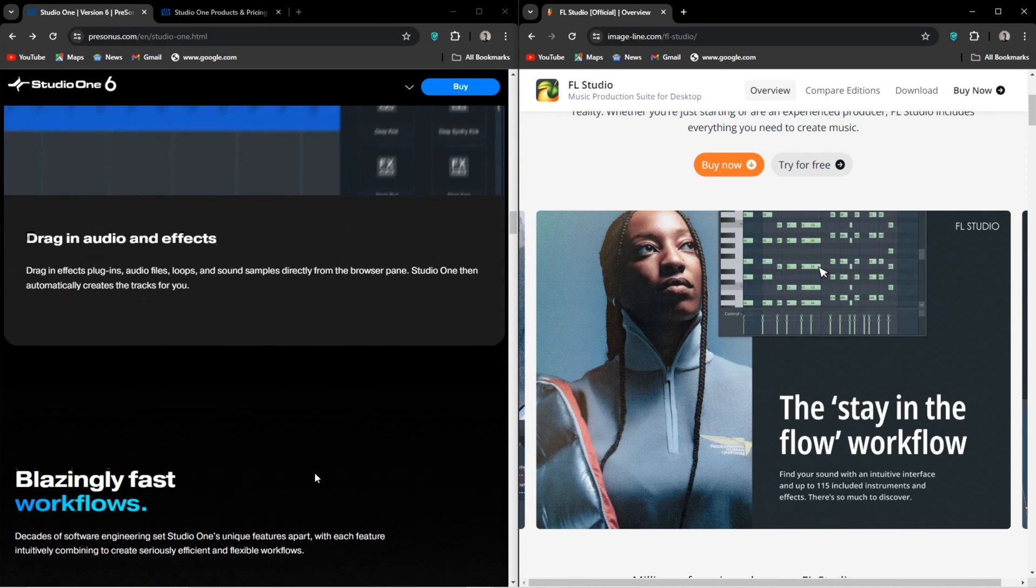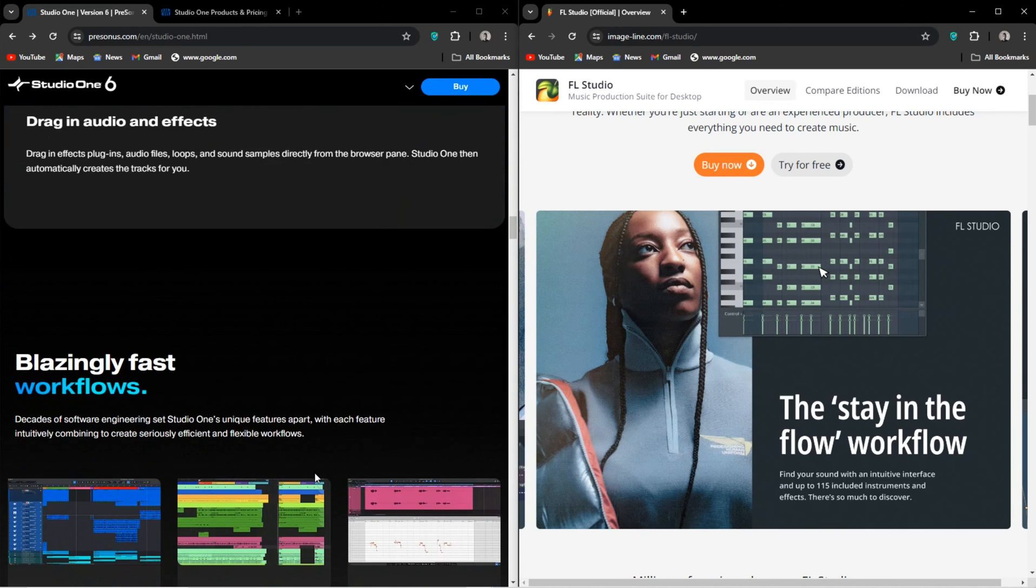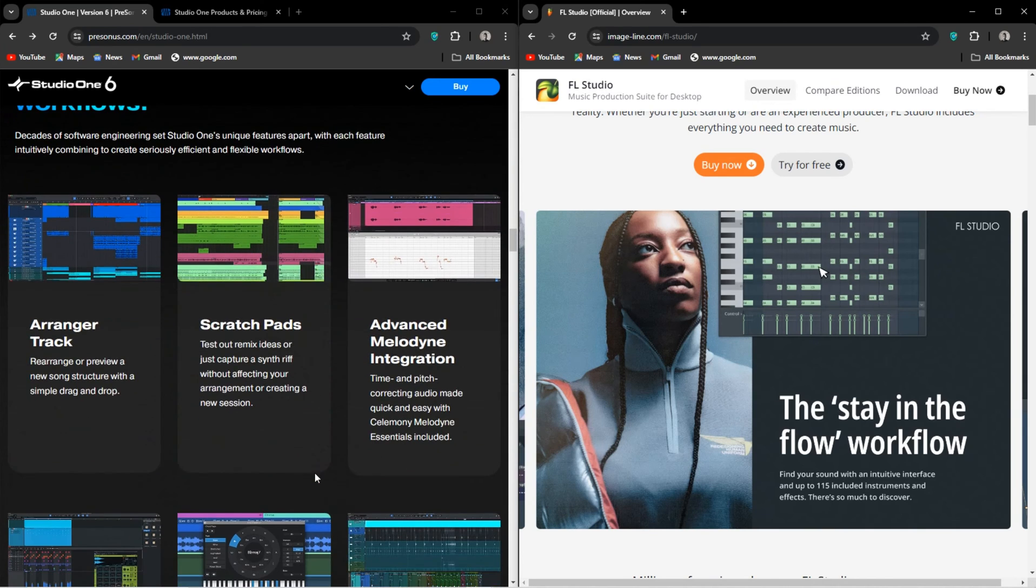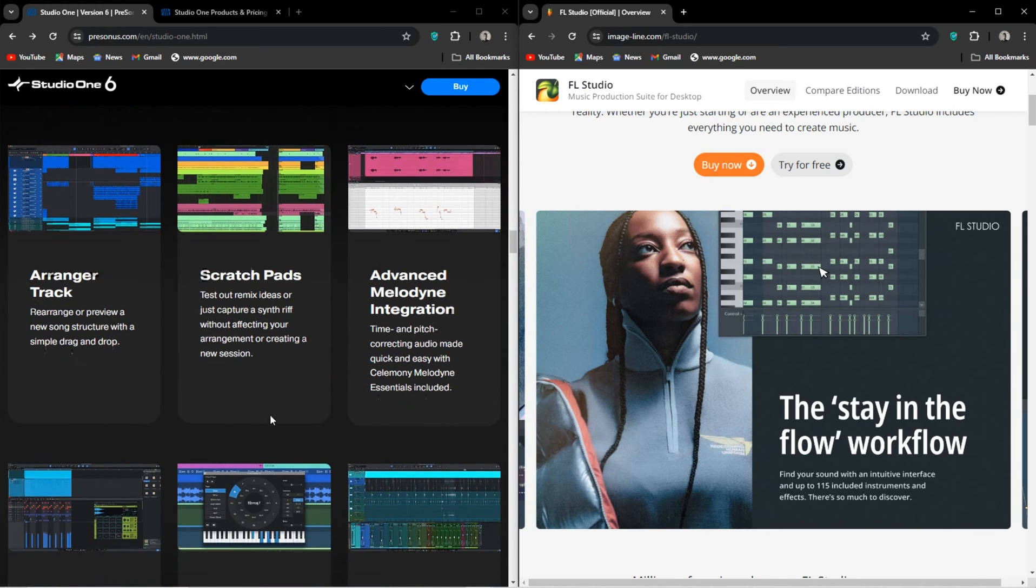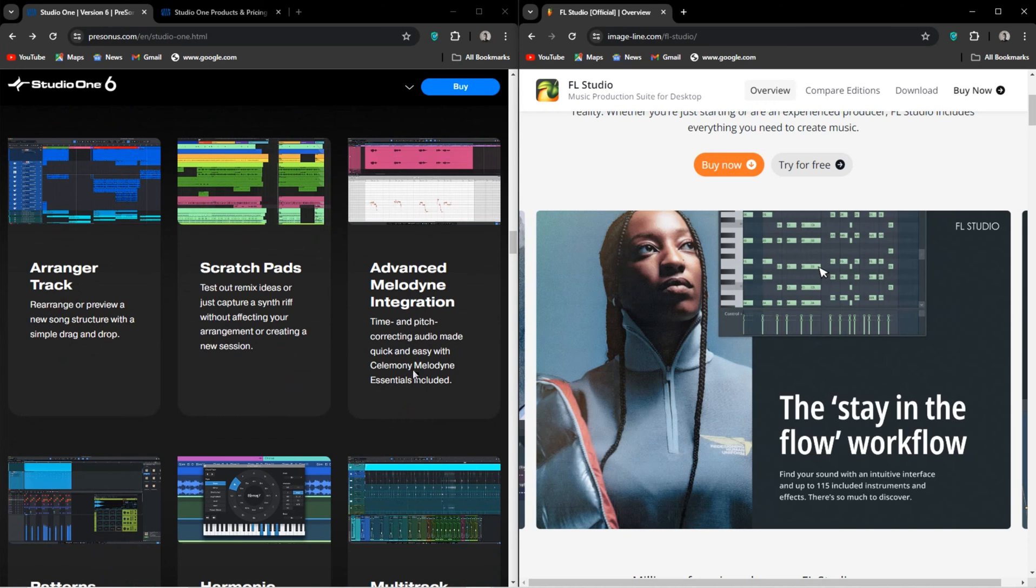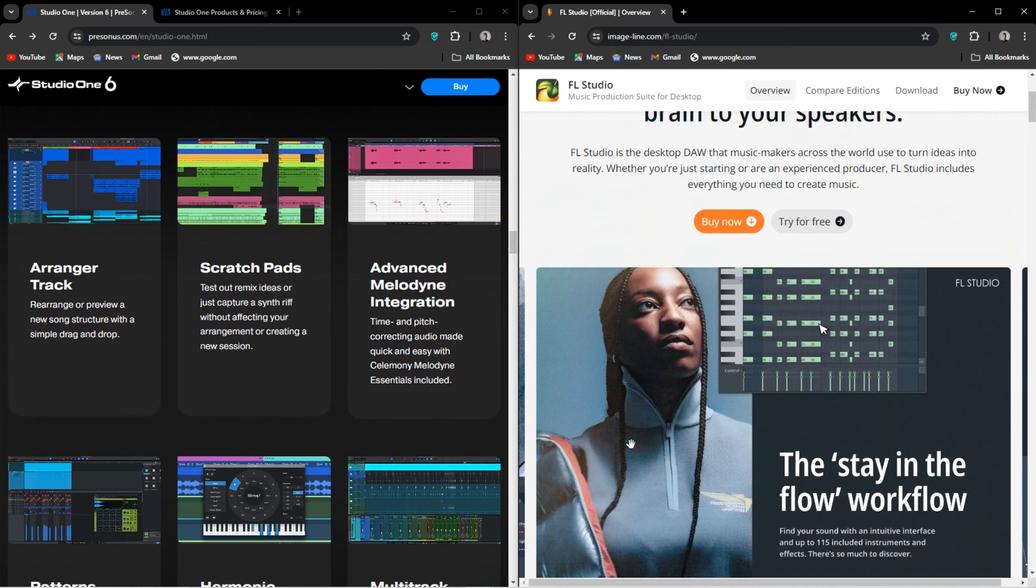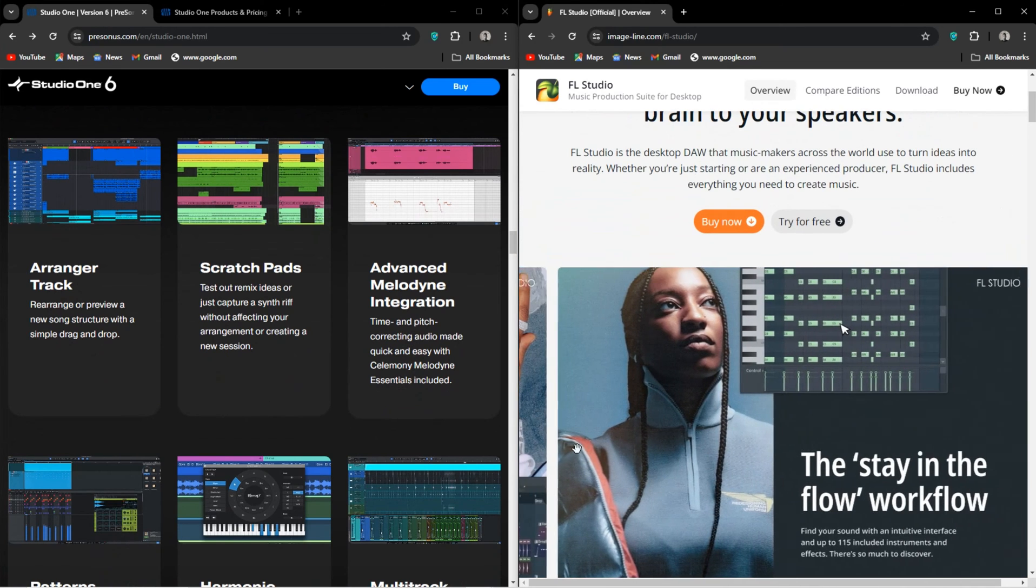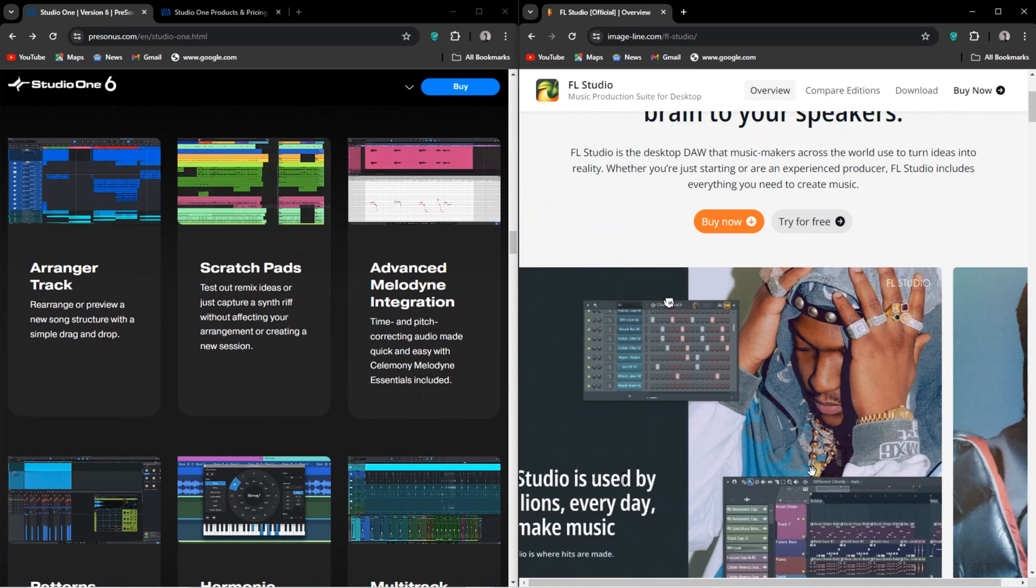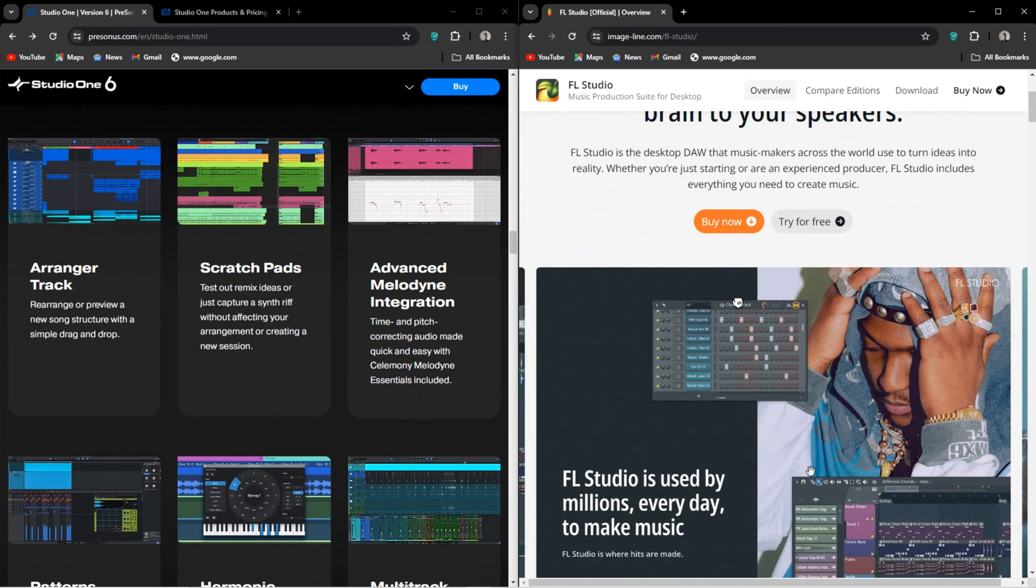FL Studio is awesome when it comes to sound design, as I mentioned earlier. You get the best tools from the get-go. Great synthesizers like Harmer and Flex, but the real one I'm talking about is obviously Patcher.